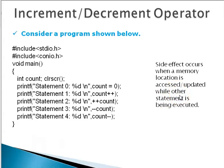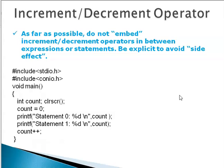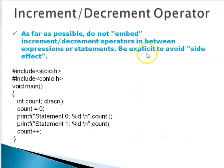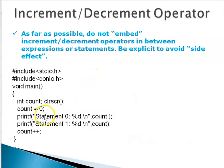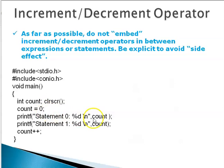In some sense I would not prefer to have side effects occurring in the program. So as far as possible do not embed increment decrement operators or expressions that change some other memory location into a current statement. If you want something, be explicit to avoid the side effect. For example, if you want count equals 0, write a separate statement, end it with a semicolon, and use the count in printf statement.